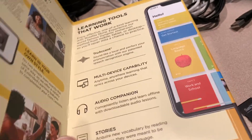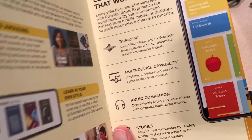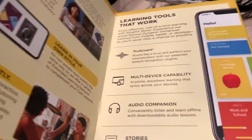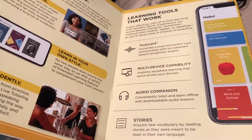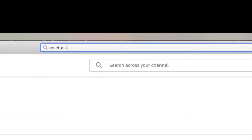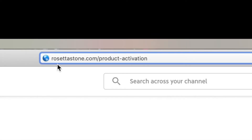Basically, you do it online. I've got to pull this thing out, and it gives me a code, then I can go online and sign up for all the lessons. So we're going to take a shot at that right now. It says Rosetta Stone — rosettastone.com, product activation. So I'm going to go there.